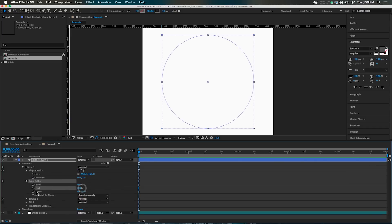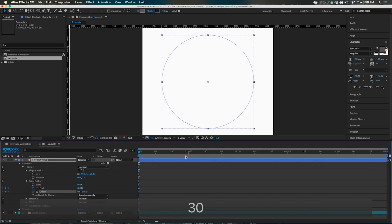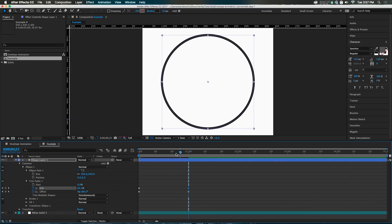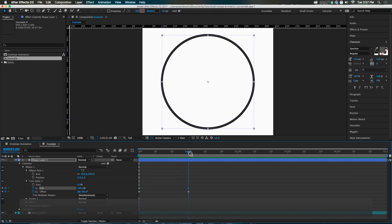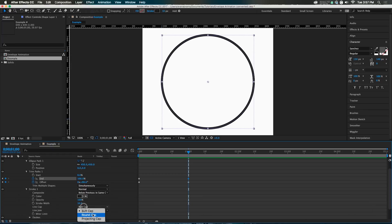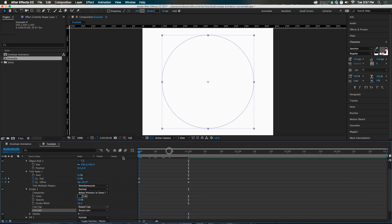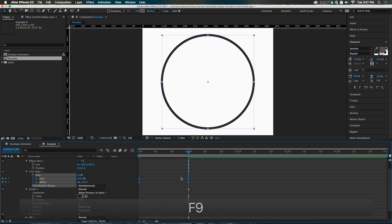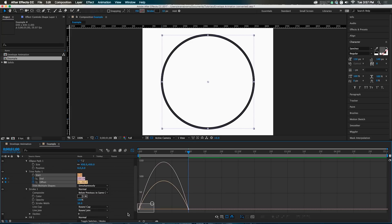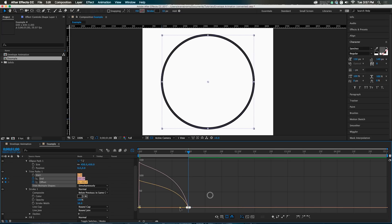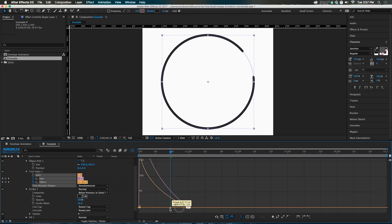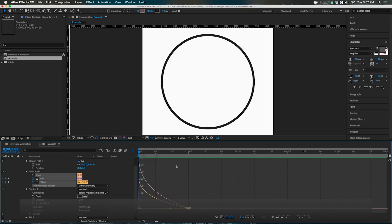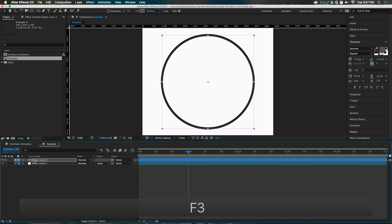Set a keyframe at the beginning for the end and offset values. The offset starts at 30, then at one second change the offset to 90 so the circle comes all the way on. Go into the stroke and switch to round caps and round joints so everything is nice and round. Take the keyframes, hit F9 to ease them, go into the graph editor, and pull the handles so the circle decelerates as it comes on.